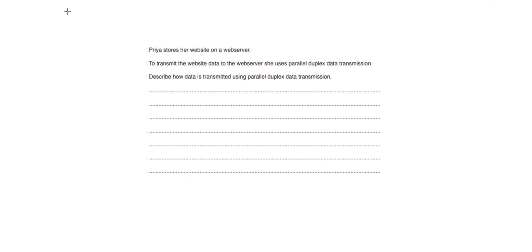The next question has a lot of writing, but much of it is irrelevant. I'm going to cross out the irrelevant parts — I don't care that she has a website, I don't care about her web server. I'm going to underline the keywords I recognise: parallel, duplex — which is full duplex — and data transmission.